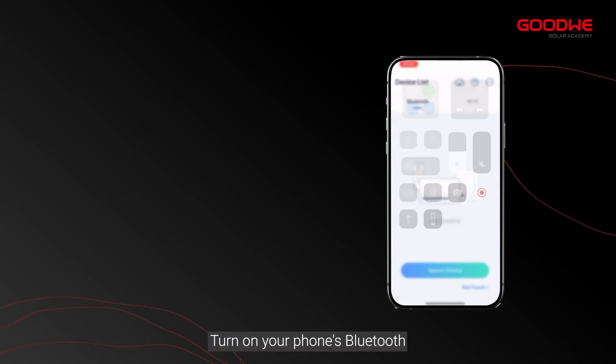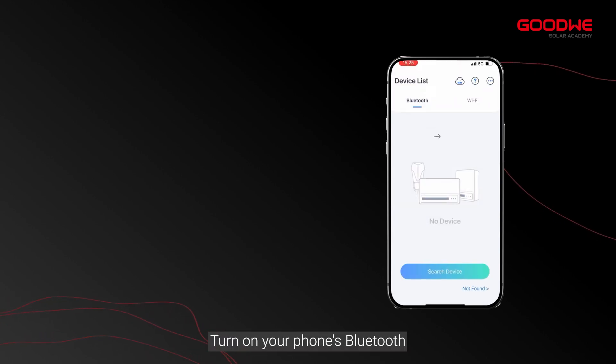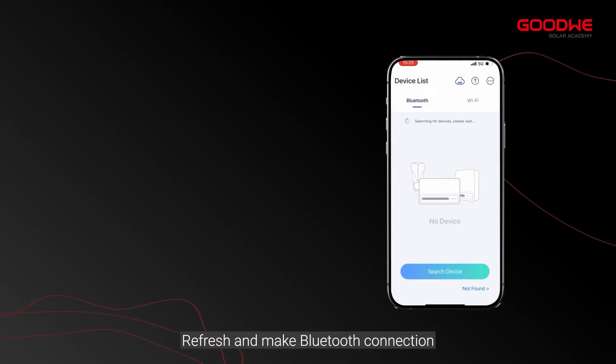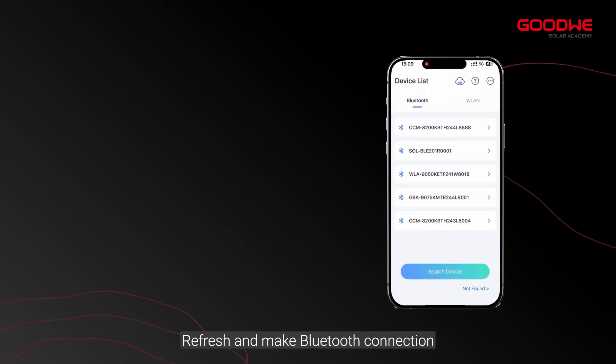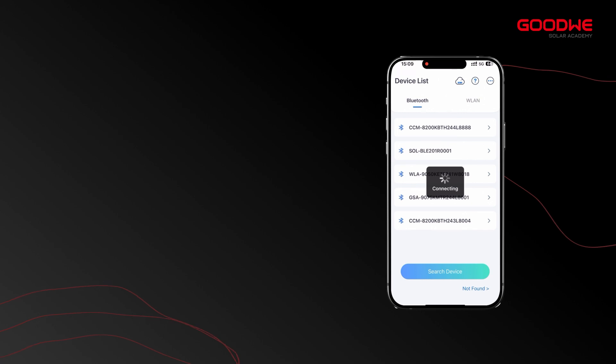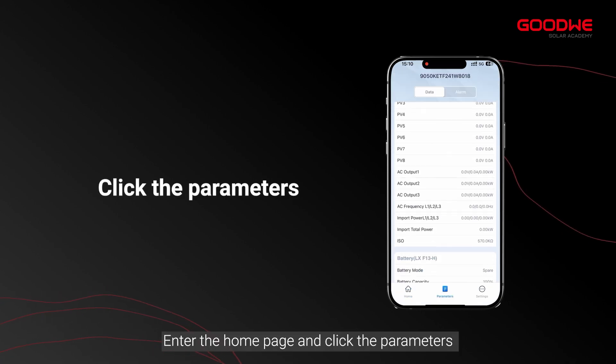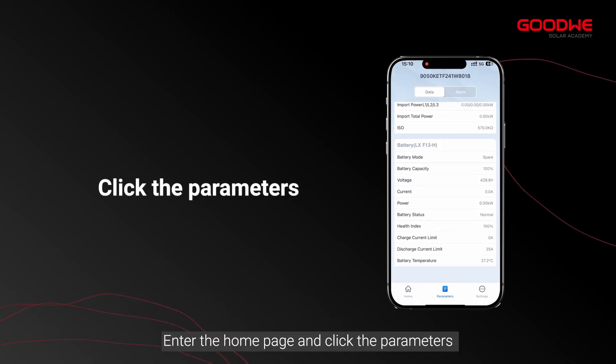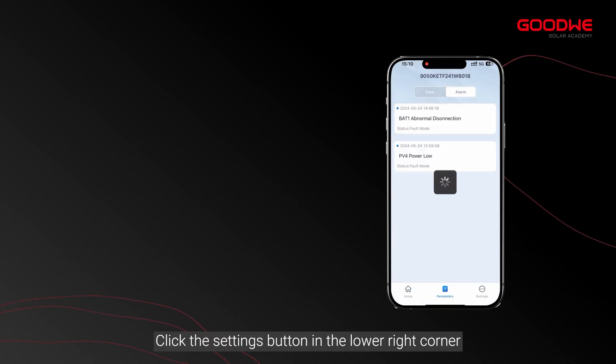Turn on your phone's Bluetooth, refresh, and make a Bluetooth connection. Enter the home page and click the parameters. Click the settings button in the lower right corner.